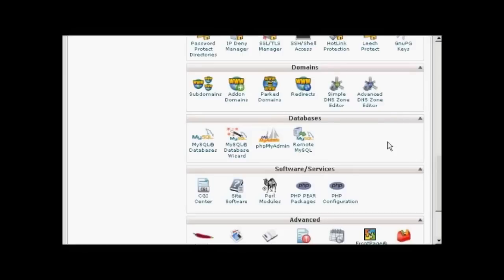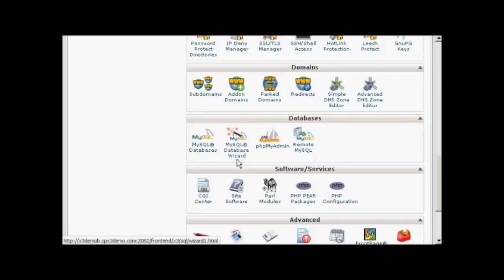If your web hosting package comes with cPanel, it's quite simple to do. Simply log into your control panel and scroll down to the bit that says Databases. Then click here where it says MySQL Database Wizard.